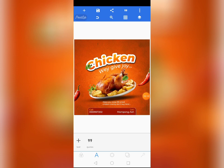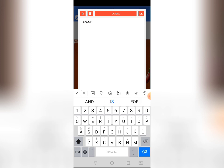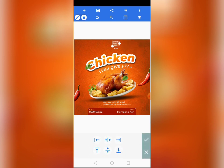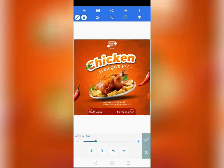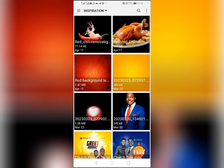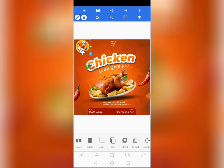Let's copy one of the text elements and write the brand name of the restaurant here — reduce the size and position it. Then come to Import, go to your gallery, and bring this particular image to use as the logo of the brand.